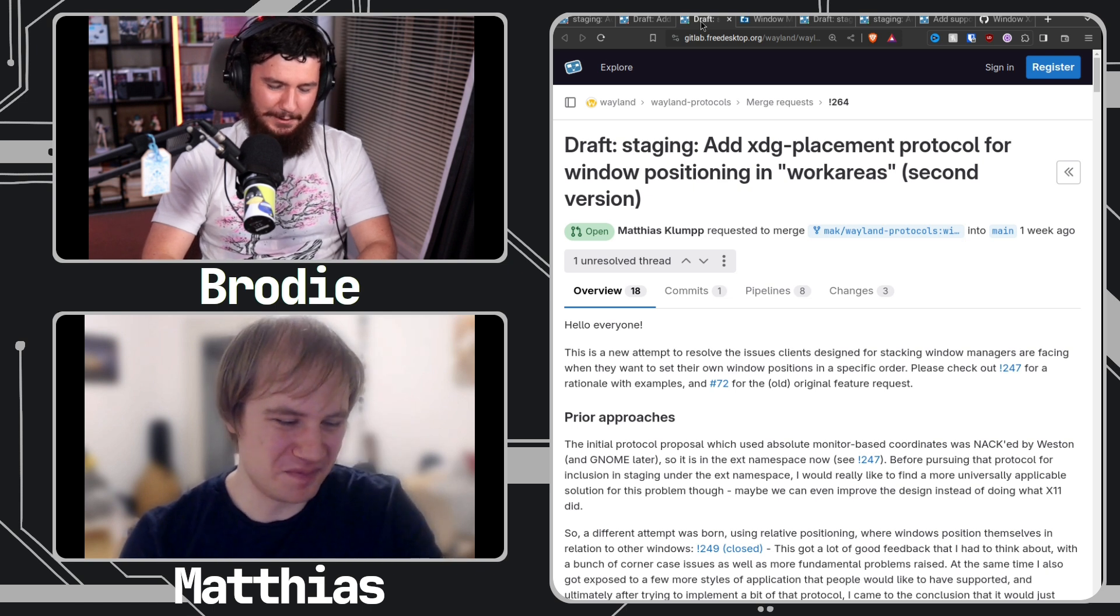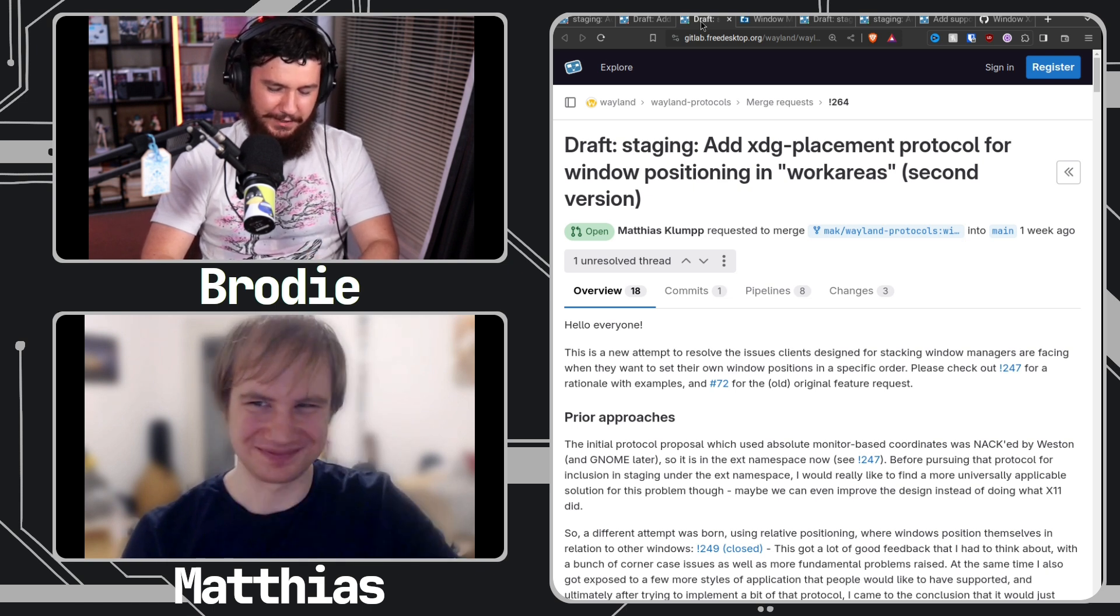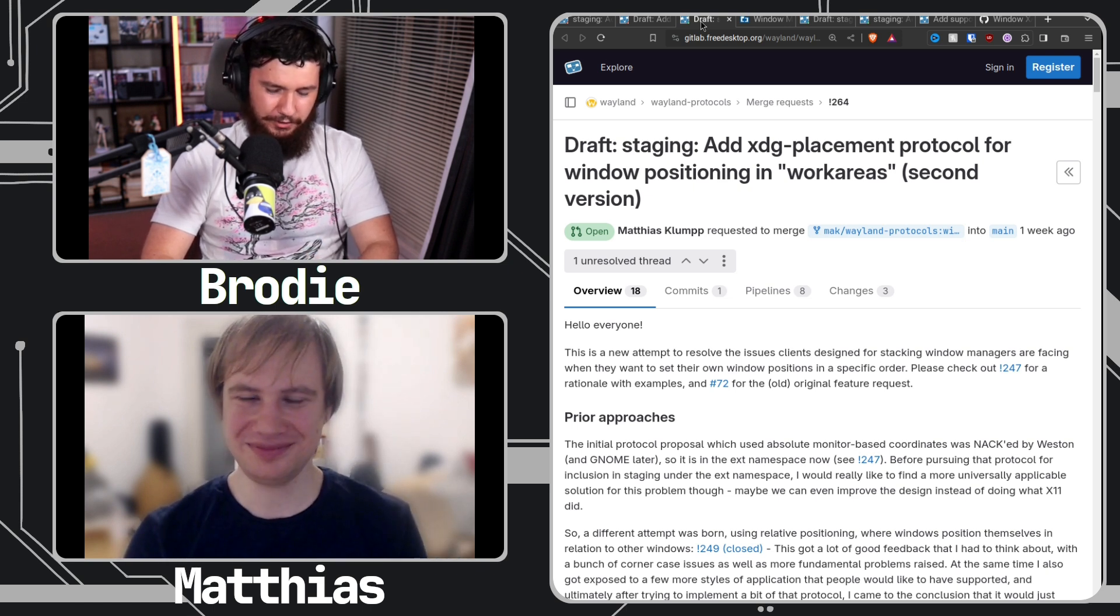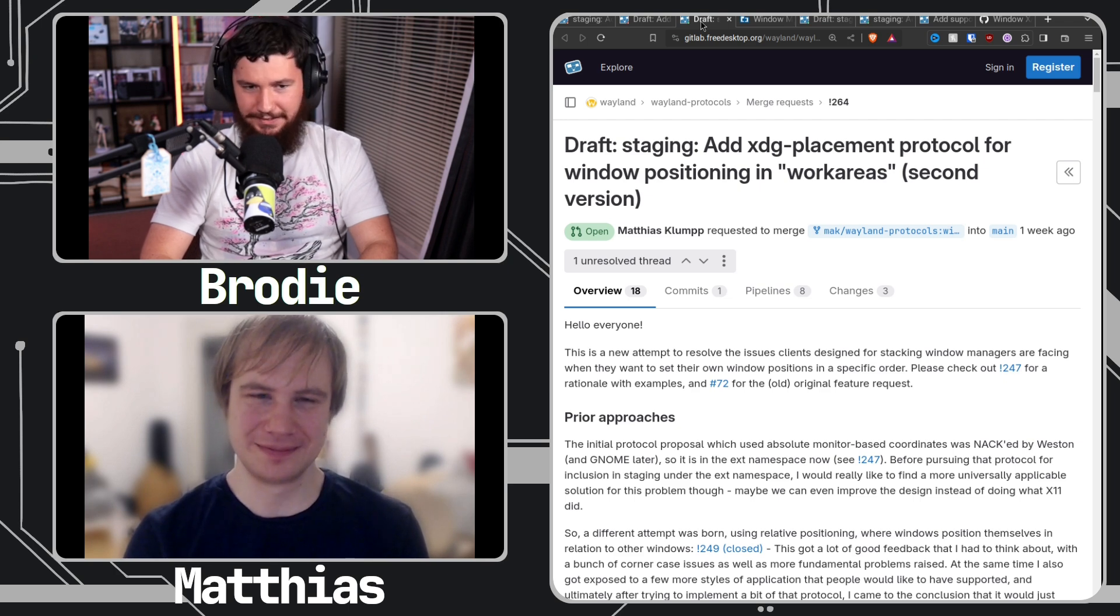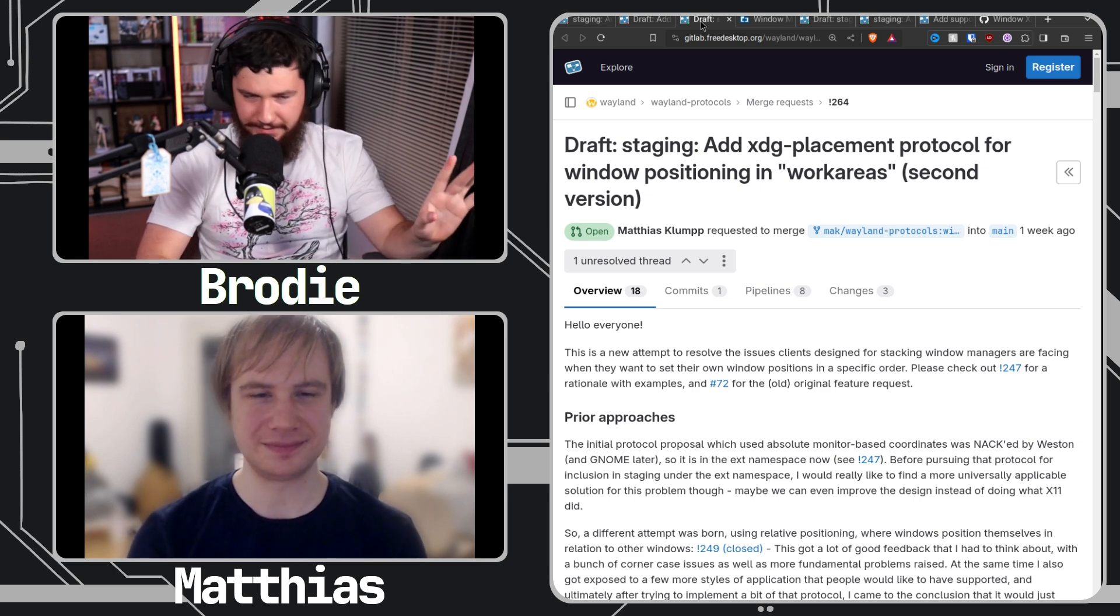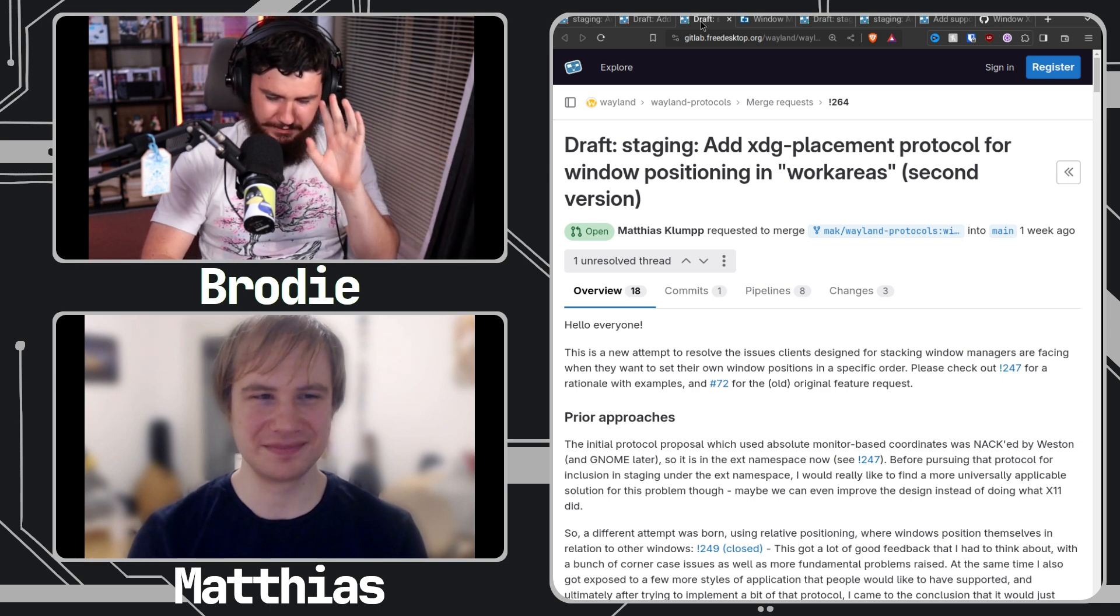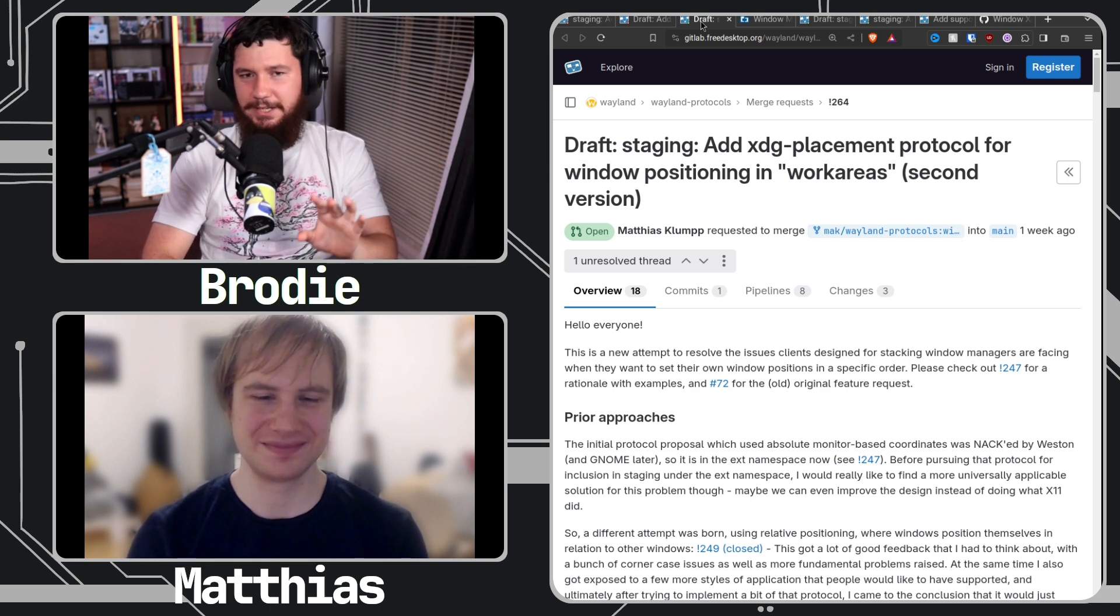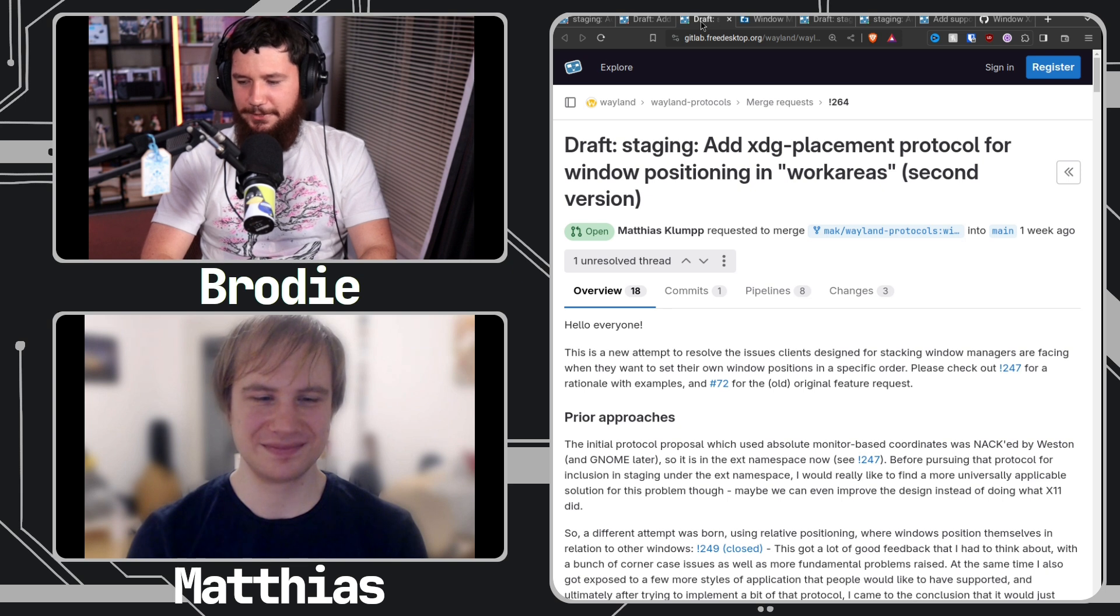What it does doesn't really matter, but DRM leasing needs to be implemented. Now everybody except GNOME implements DRM leasing.